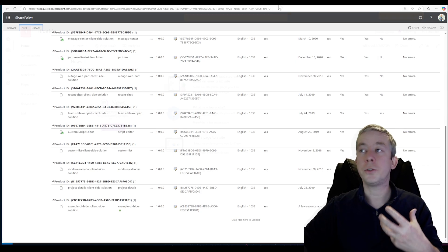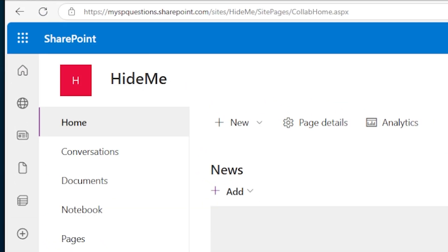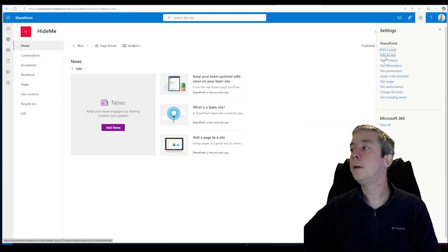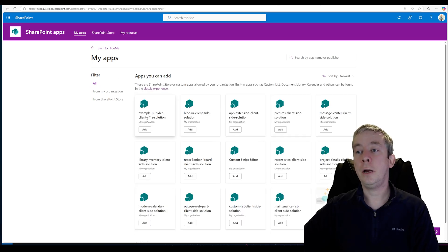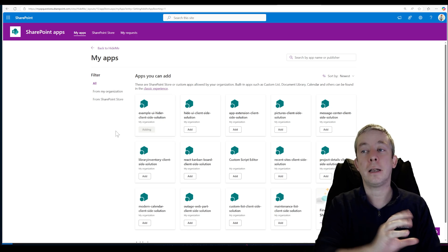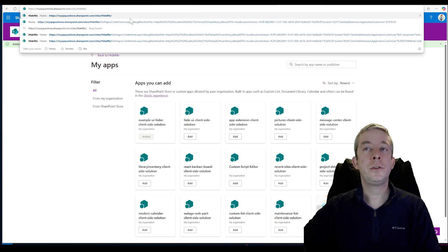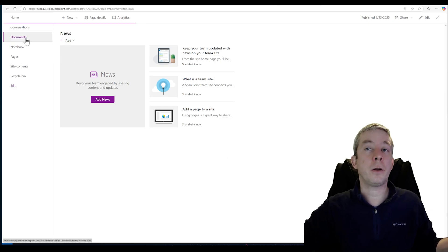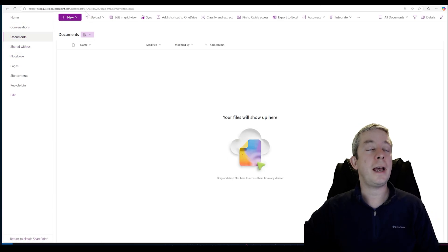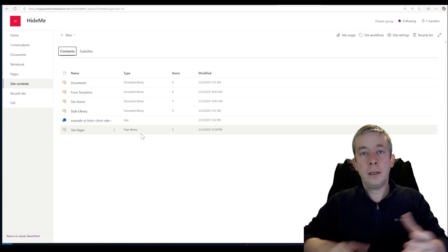Now we're in my actual SharePoint site — you can see my URL up here. I'll go to the gear icon, Add an App. You will see my 'Example UI Hider' client-side solution. I'll click Add, and it's going to add it to this site collection. Go back to the top-level SharePoint site and refresh. It's now added to my site collection. No matter which site I'm on, you can see that CSS has been applied — it is now hidden.